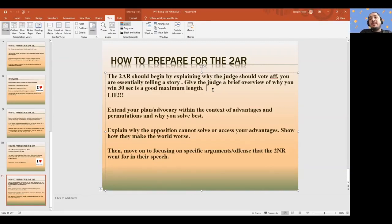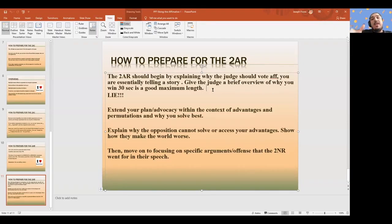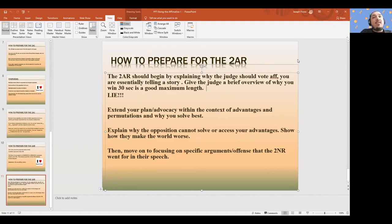The 2AR is a very beneficial place to be at the end of the debate. Give an overview and hype it up in ways you hadn't before — make it seem like it's the greatest thing in the world. Then extend your plan and its advantages, why you solve best. Extend the plan within the context of the permutation or why you solve best. Think about the world you're entering in the 2AR — there will be some change in how you talk about the affirmative from the 1AC to the 2AR. In the 1AC, the plan is in a vacuum, but by the 2AR you're comparing it to the disads, the counterplans, and the K.